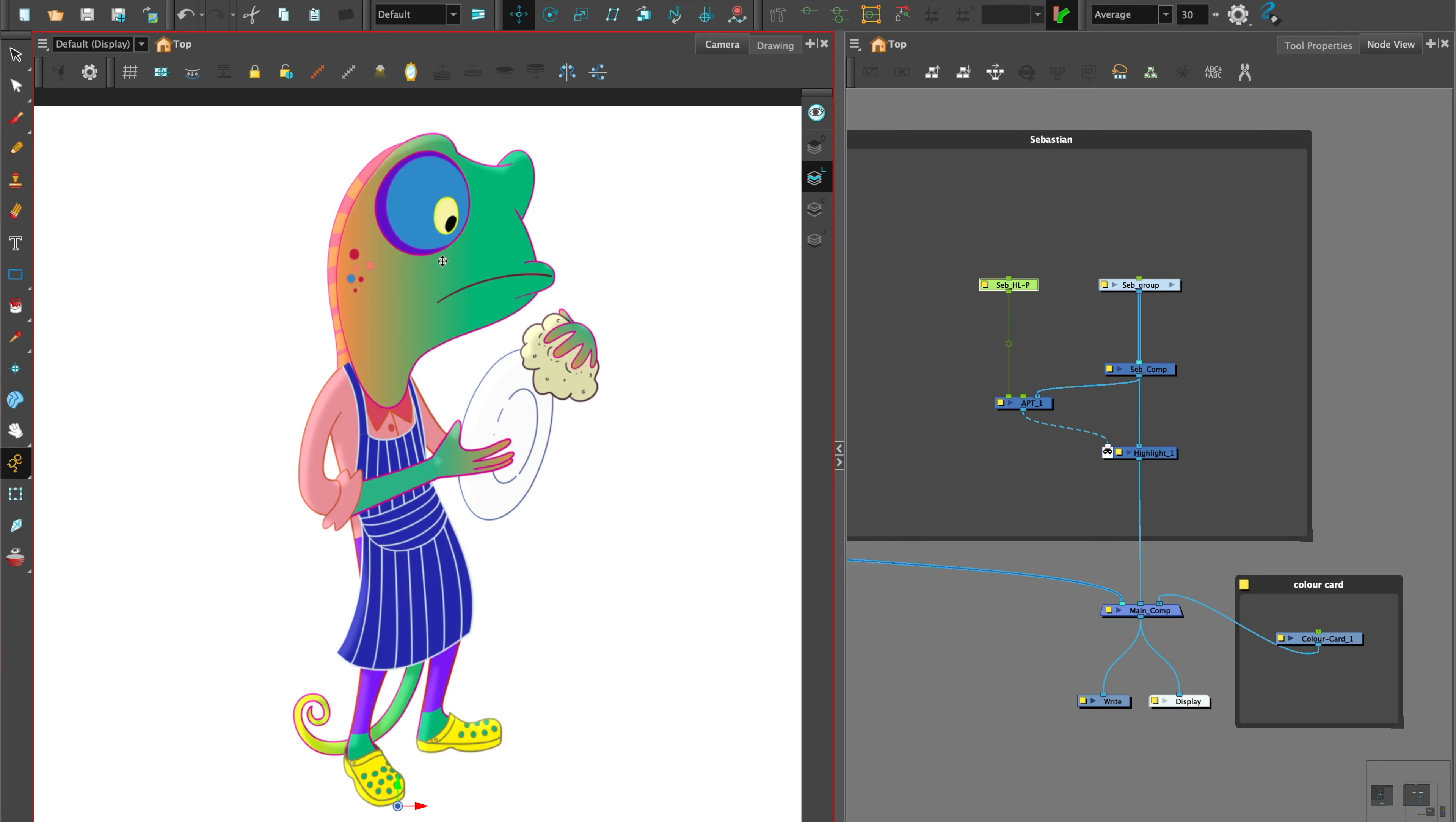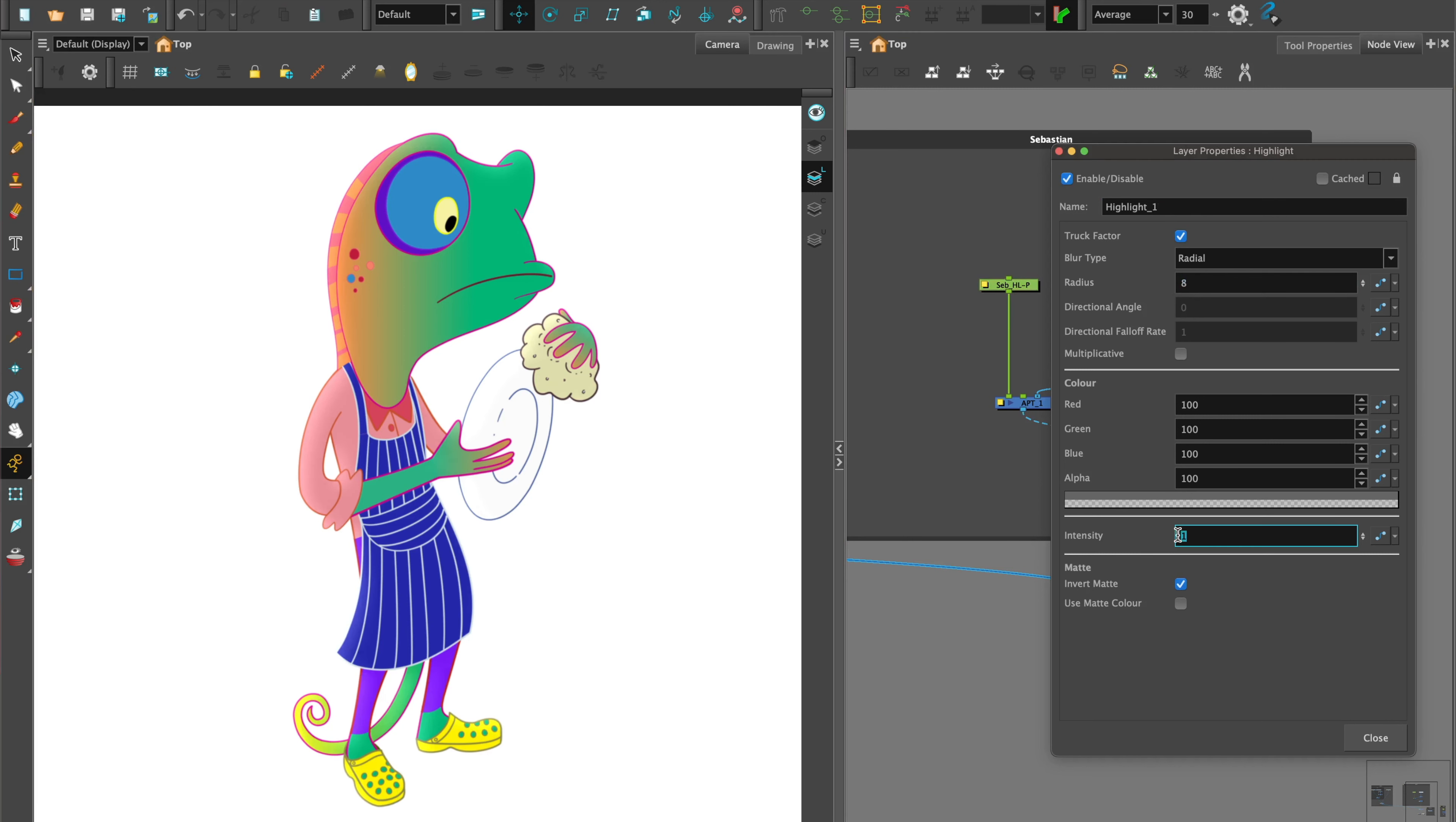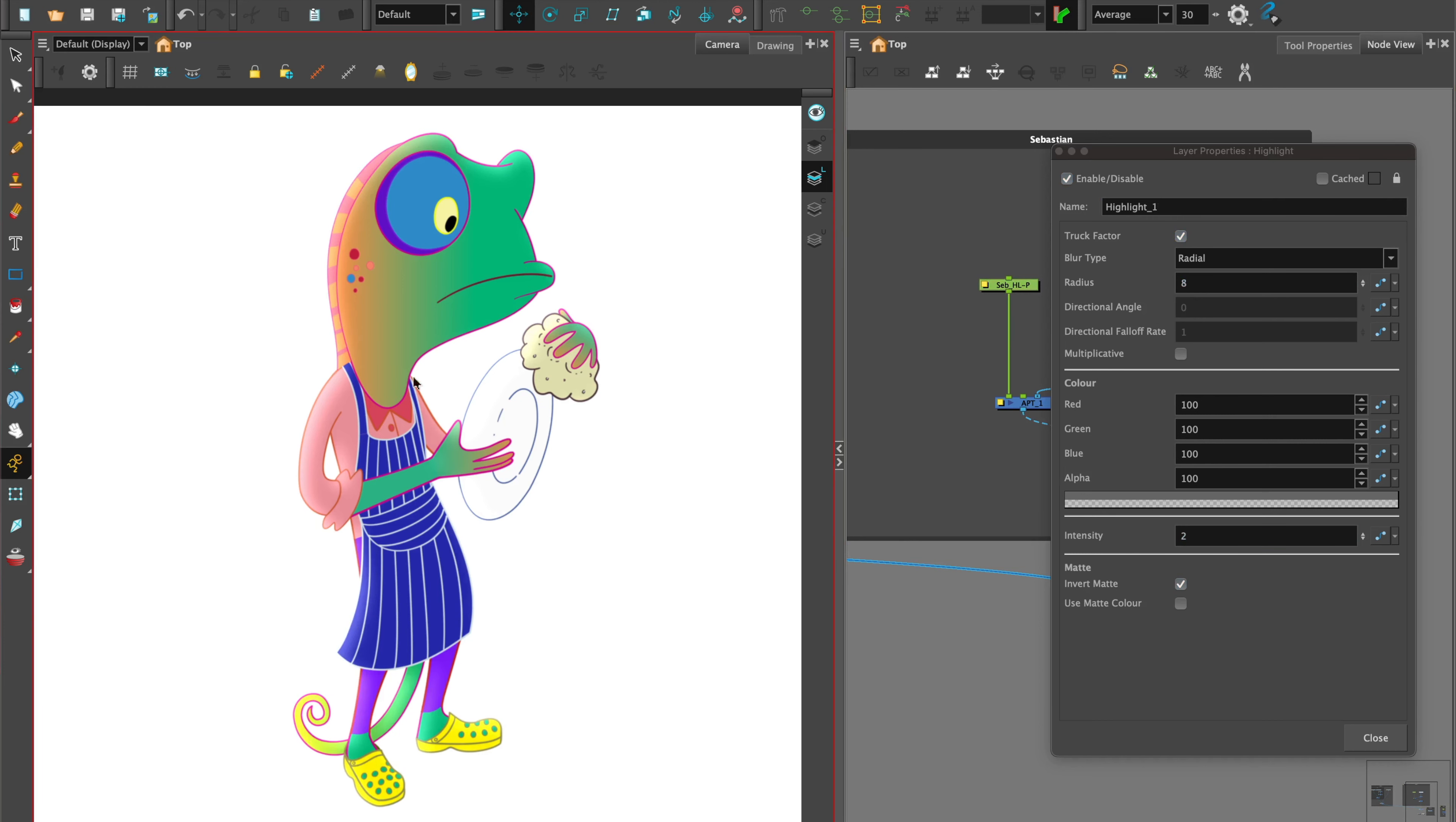Open the layer properties of the Highlight node. We can see Radius. Let's push that up to 8 to soften the edges of the highlight and give it a feathered or blended look. Intensity at 2 will take the value higher and make a brighter highlight.